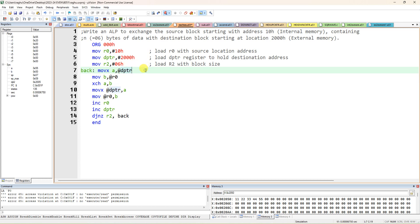BACK is a label — a label should end with a colon. Whenever you transfer any data related to external memory you have to use the additional letter X. This X stands for external memory. So use MOVX to load the accumulator: MOVX A from the address specified by DPTR. Whatever address is present in DPTR, that address content will be copied to accumulator A — 8-bit data will be copied to the accumulator.